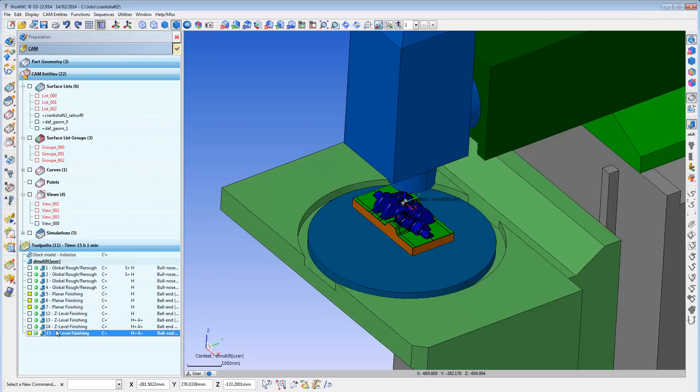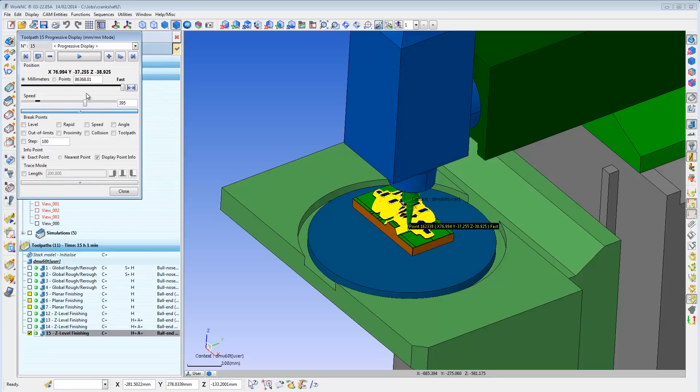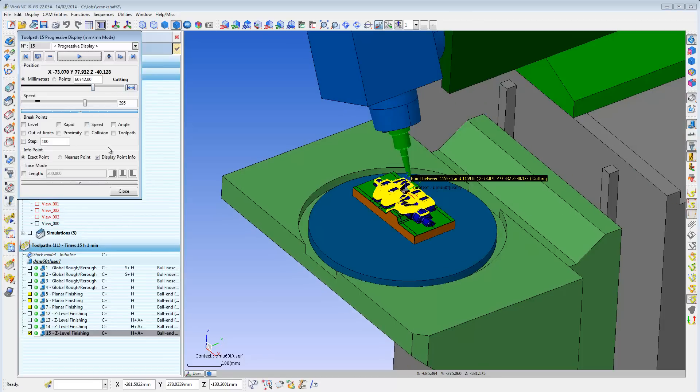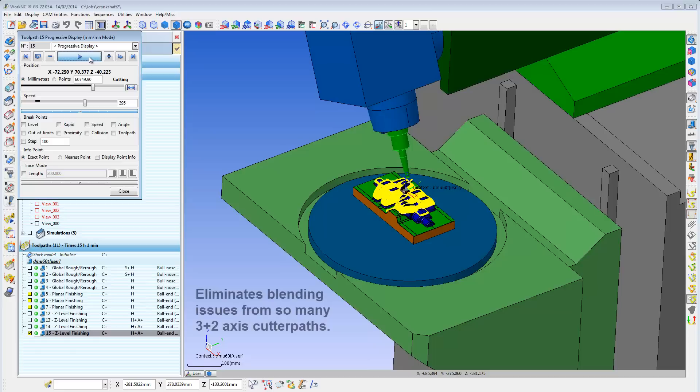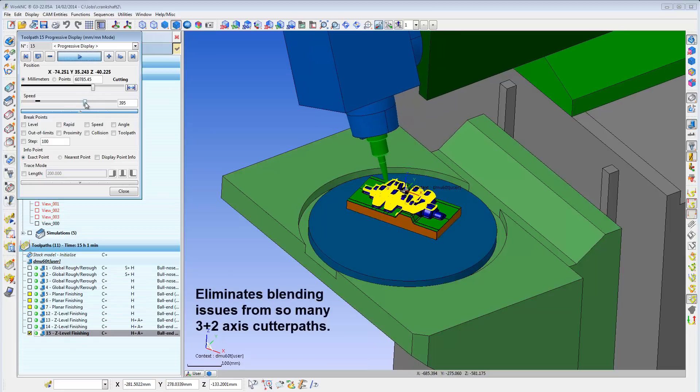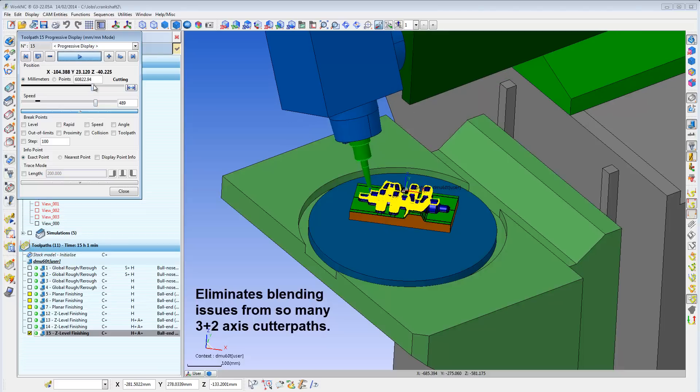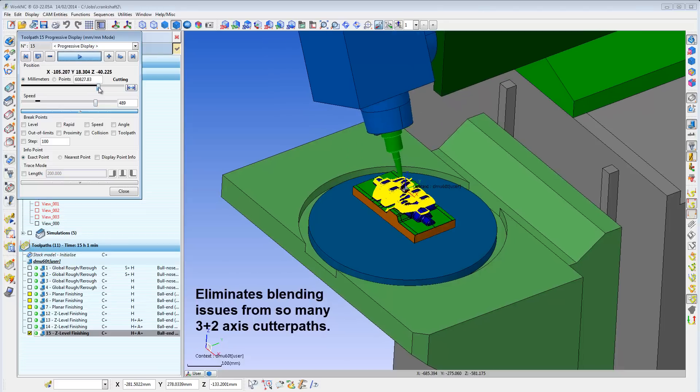When finished, you'll get a 5-axis cutter path across the whole part, completely collision-free. You did not need to make a dozen or more 3-plus-2-axis cutter paths, and you don't get the potential blending issues you may have when creating all of those 3-plus-2-axis cutter paths.